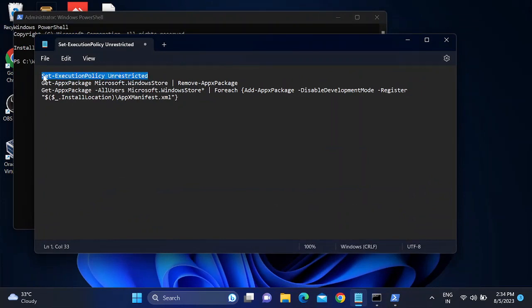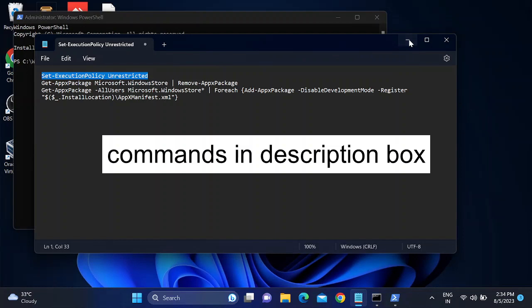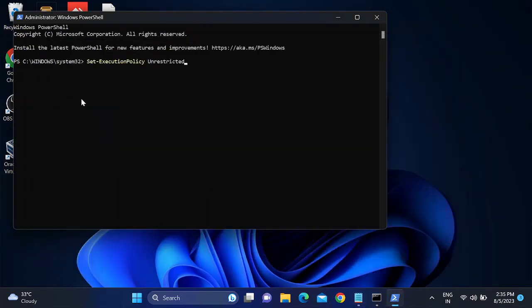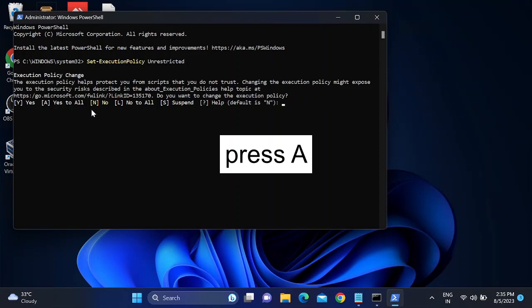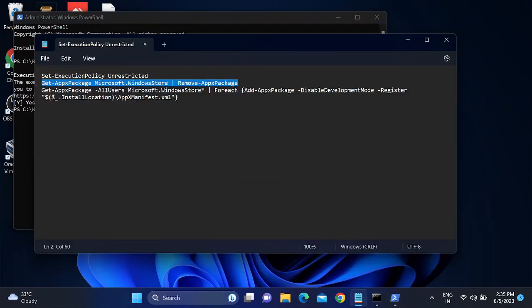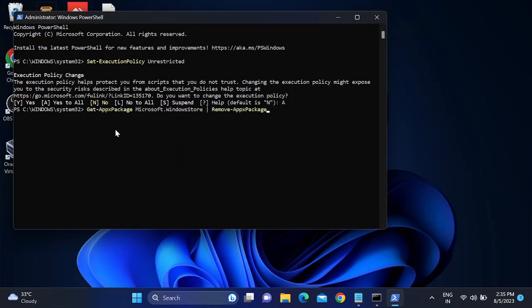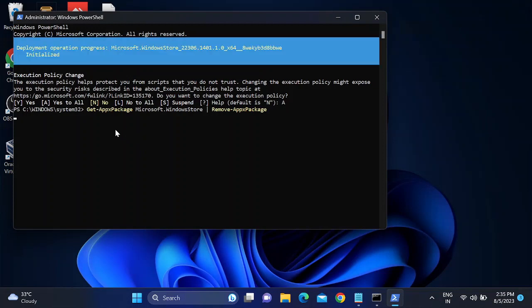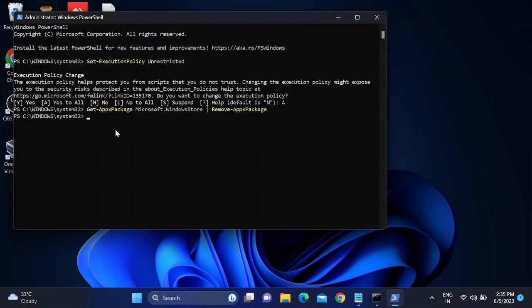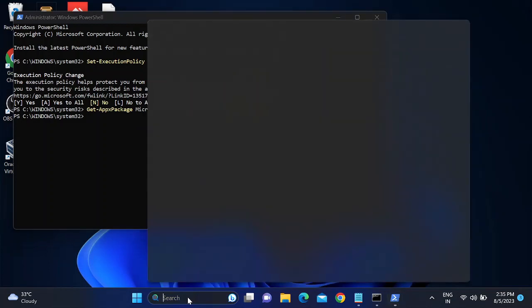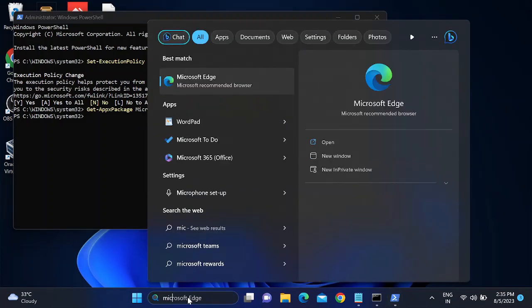Paste the first command and hit Enter. After that, we will run the second command to reinstall the Microsoft Store — paste it and hit Enter. This will remove the Microsoft Store package. You can see that Microsoft Store is no longer visible, as it has been removed.